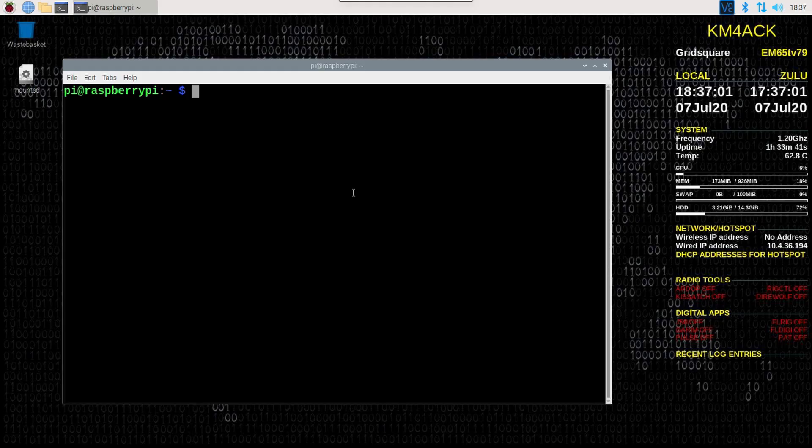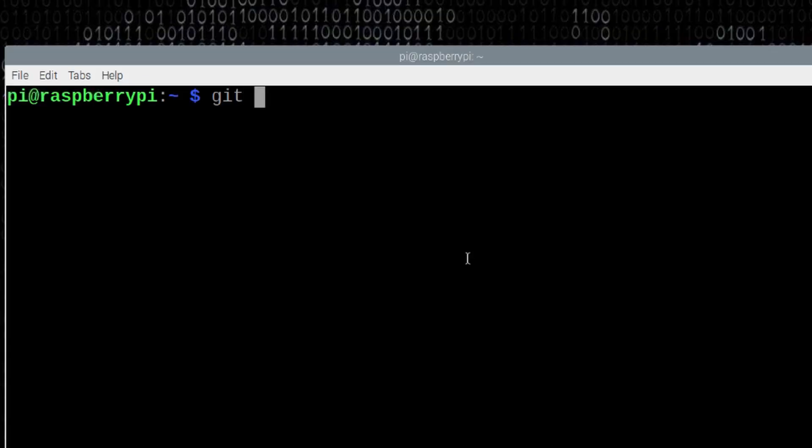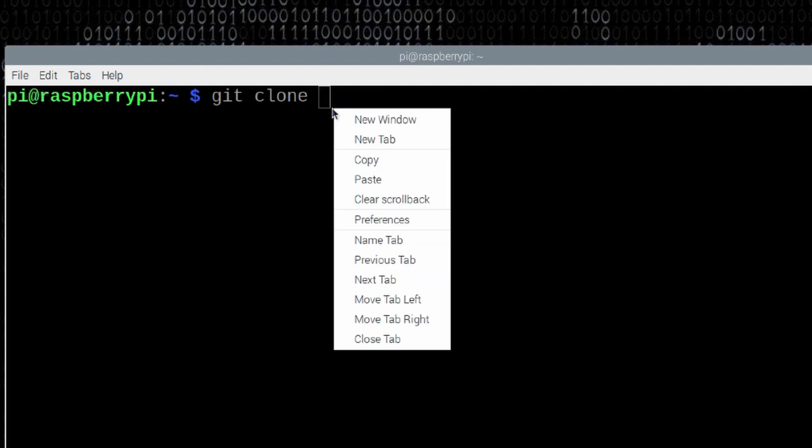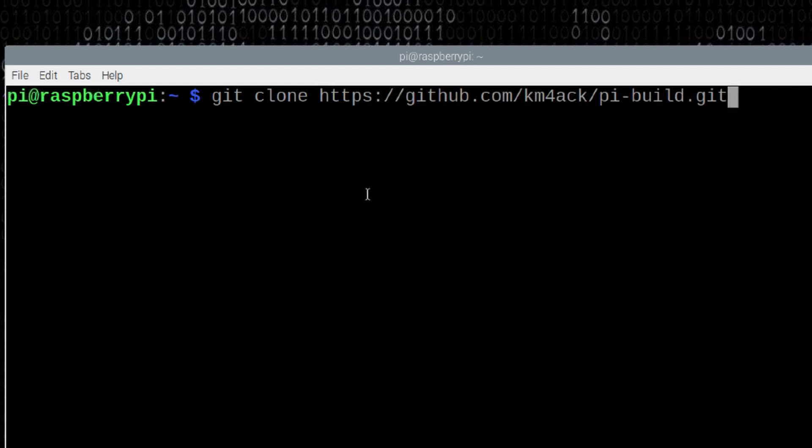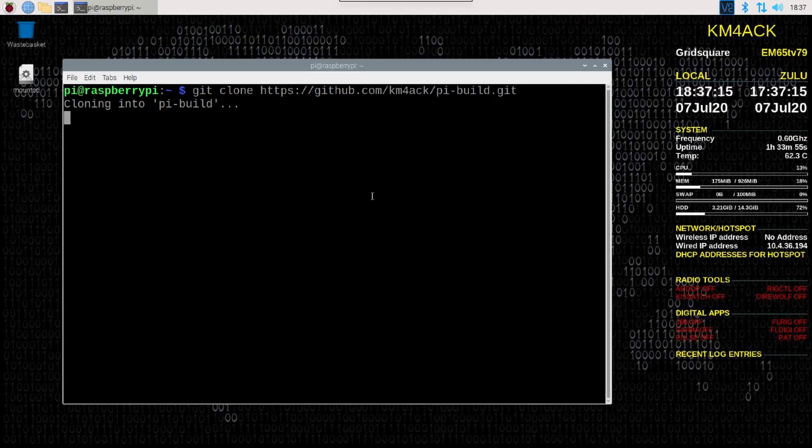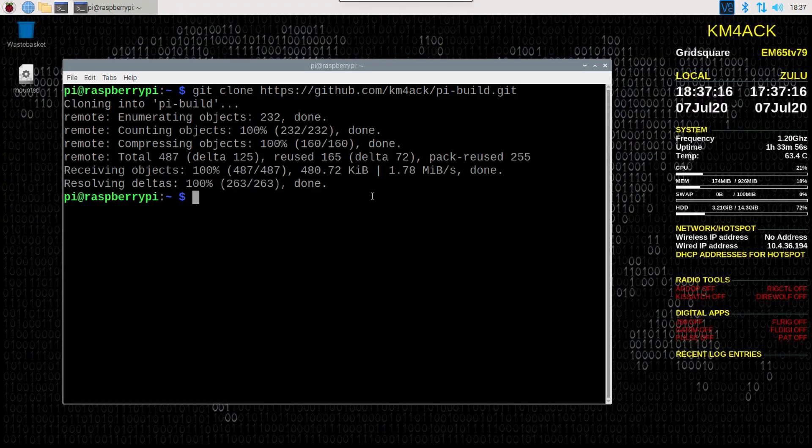Back on the pi, let's re-download that repository. Let's run git space clone space and paste in that link that we just copied from GitHub. Go ahead and press return. And that's it.